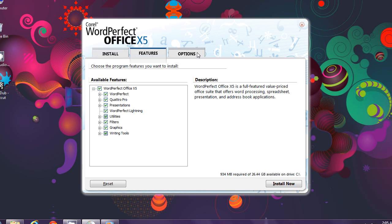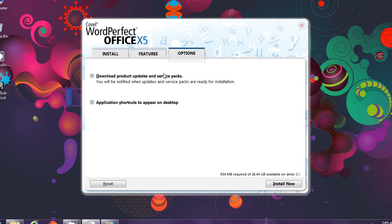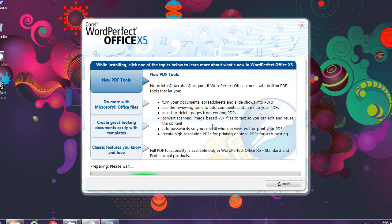Now click on the Options tab to configure desktop shortcuts and auto-update feature. Here it shows the calculation of all space allocation. Now click Install to begin the installation process.